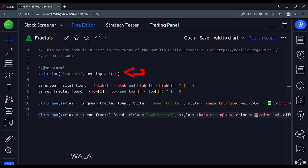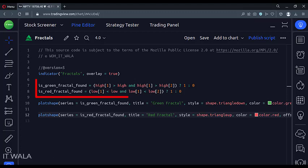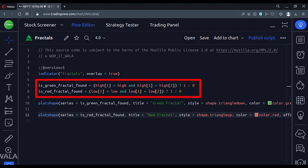This is an indicator function with the name fractals. Here we find out if the current candle has the highest high and lowest low than one candle to its left and one candle to its right side.